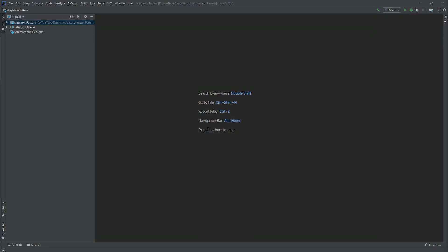Hello guys, CodeForge here, welcome to the next video. Today I would like to start a new series about design patterns in Java. The first design pattern we will take a closer look at is Singleton.